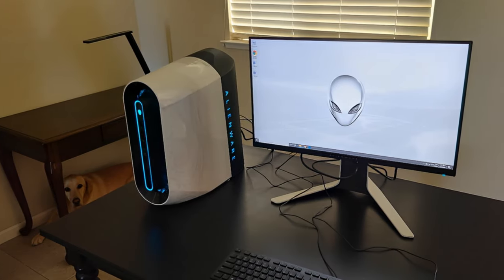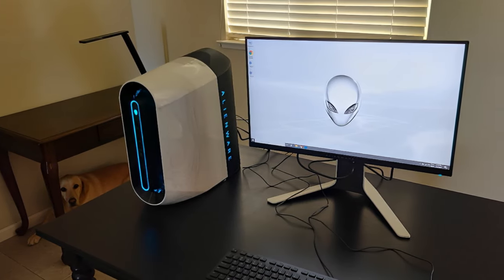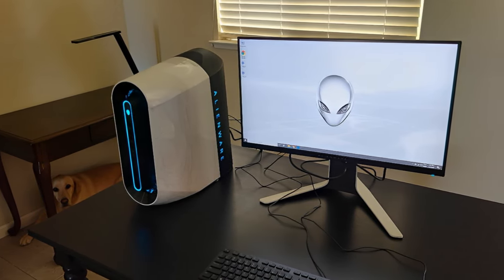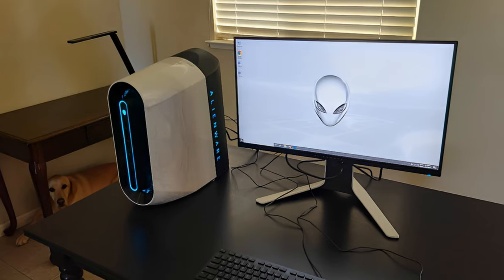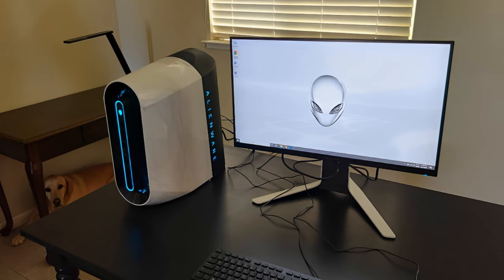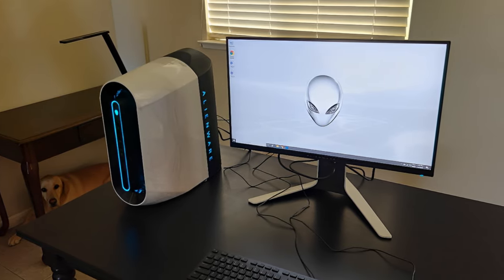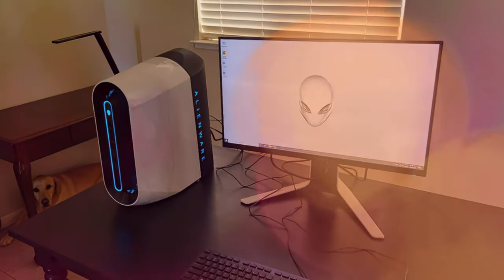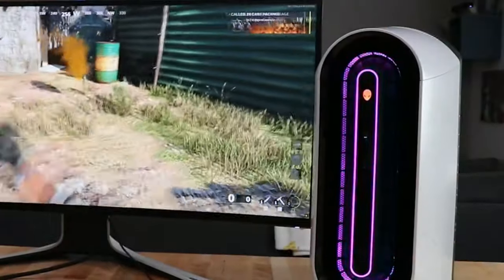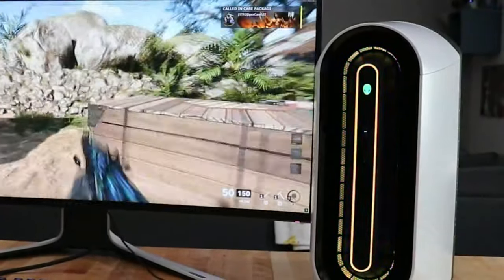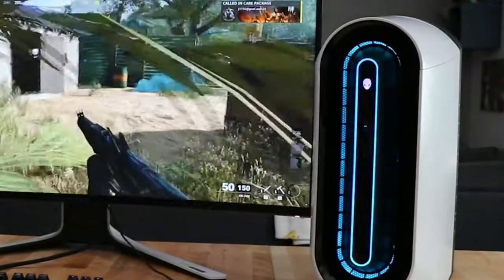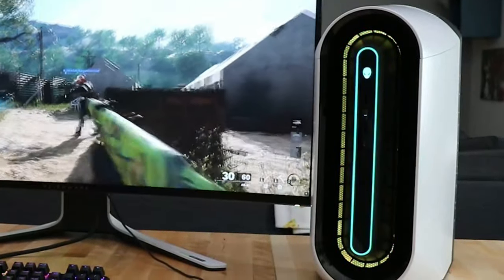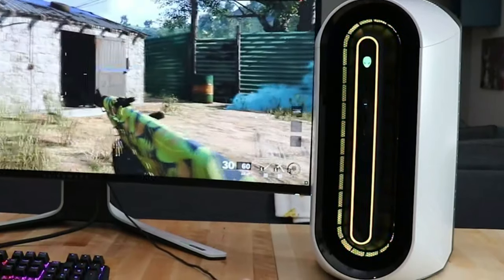Overall, the Dell Alienware Aurora R11 is a fantastic option for you if you're looking for the greatest desktop PC with some genuinely outstanding characteristics. It will produce incredibly satisfying results and is ideal for both creative working or gaming, but it is rather expensive.